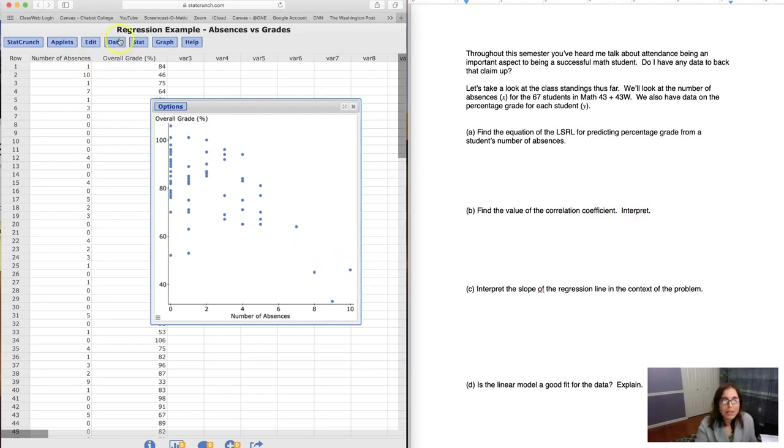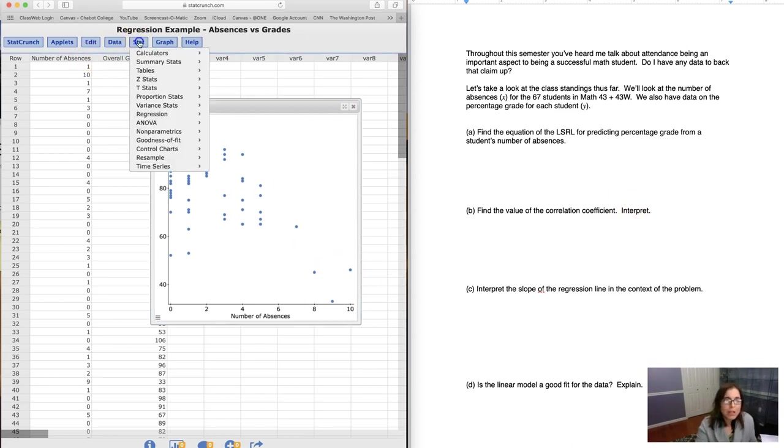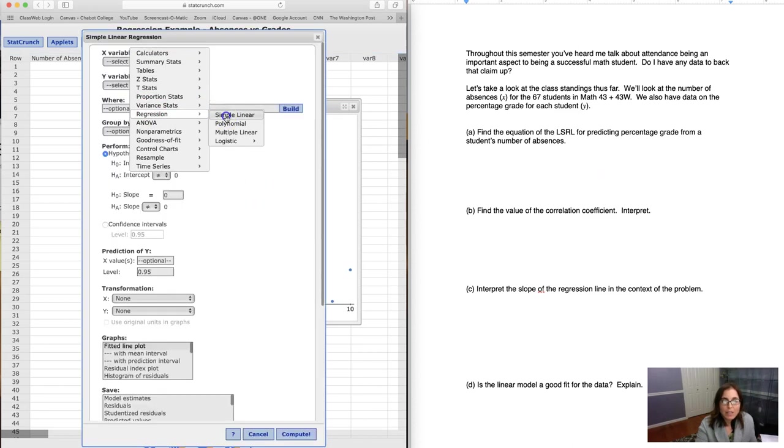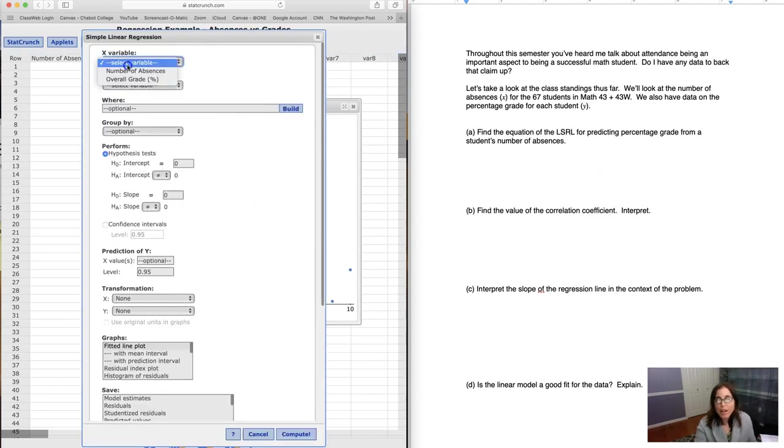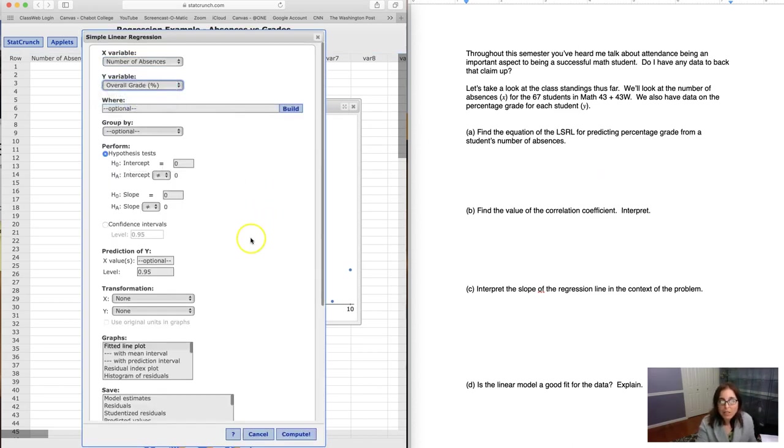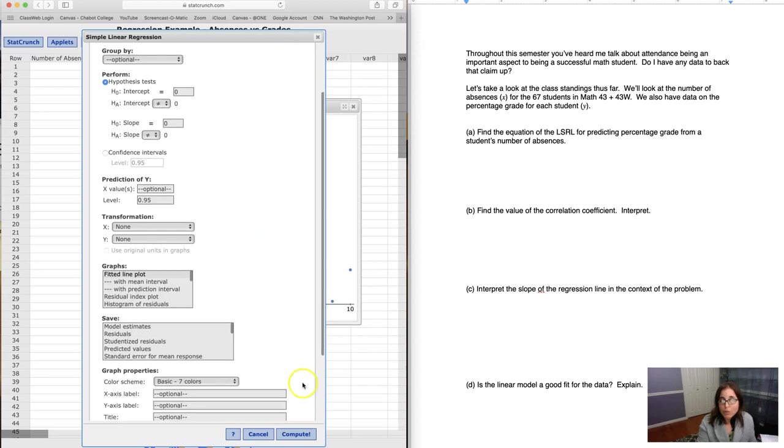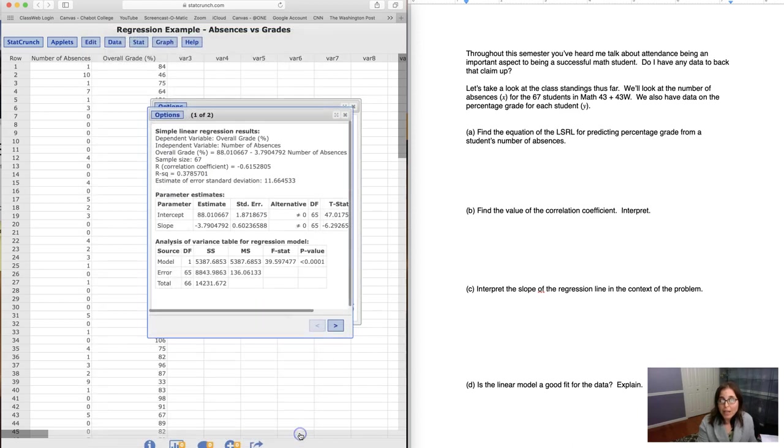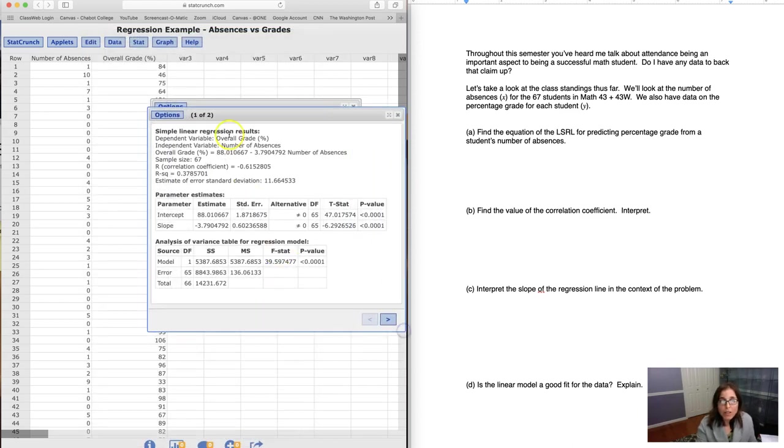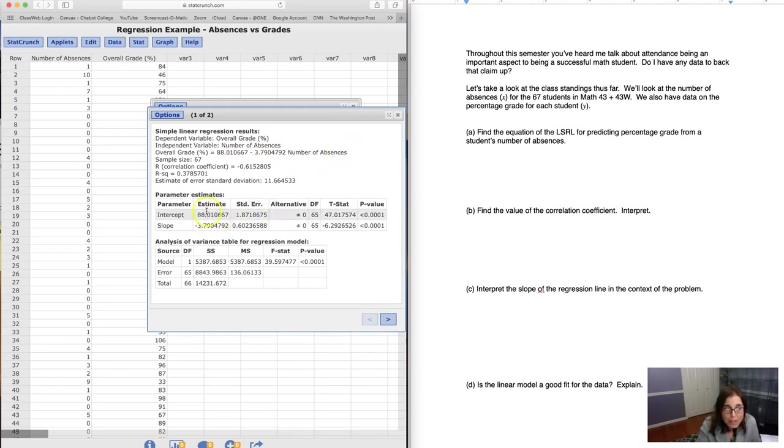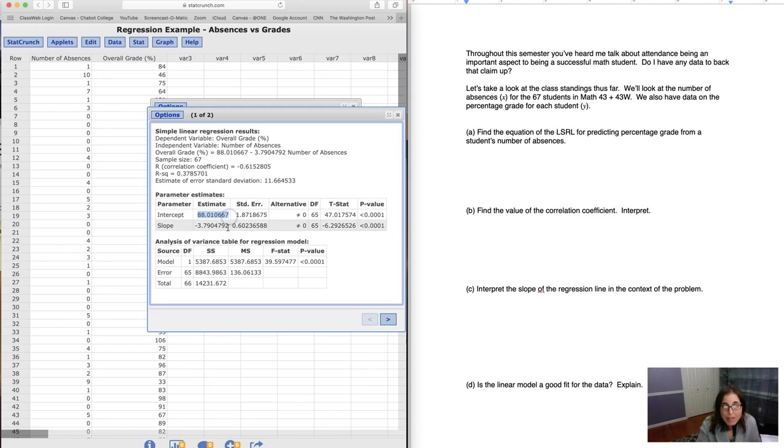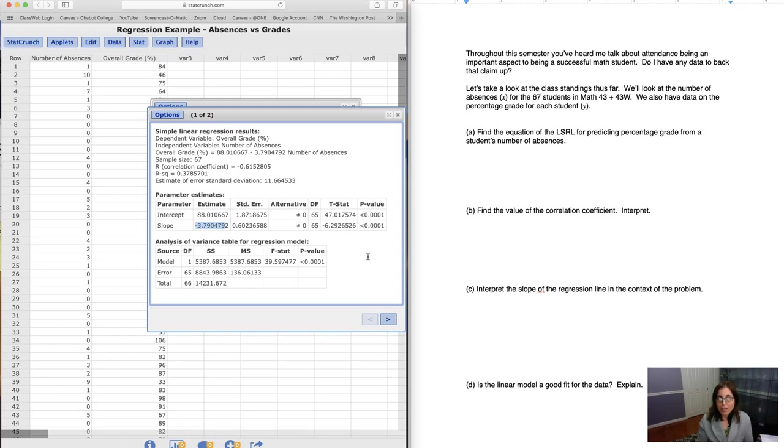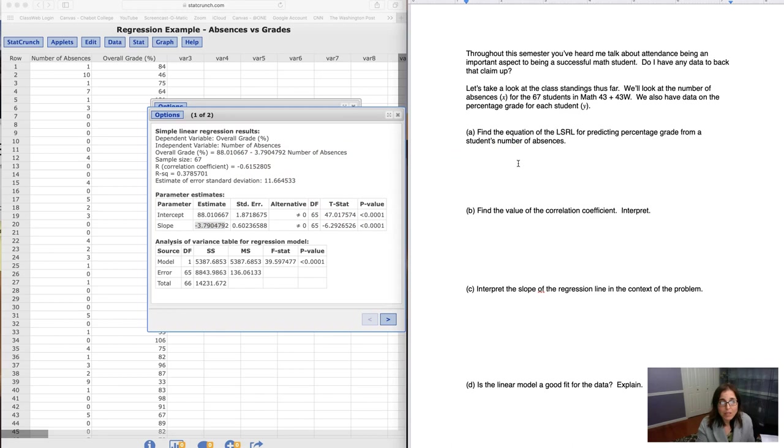So let's go ahead and get the LSRL. Let me go ahead and calculate this. And obviously, I don't expect you to know how to do this on StatCrunch. You would just be running a StatCalc8 situation right here. If I take a look at this, I can see here are my y-intercept, 88.01, and my slope of negative 3.8. Now, it depends on how many decimals you want to go to. I'm just going to go one decimal here.